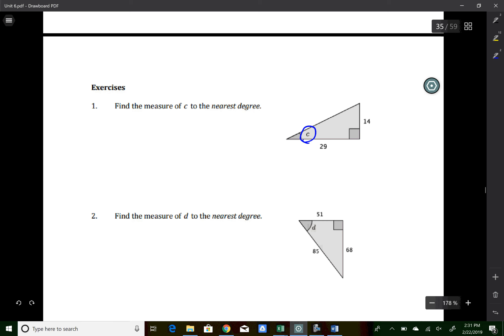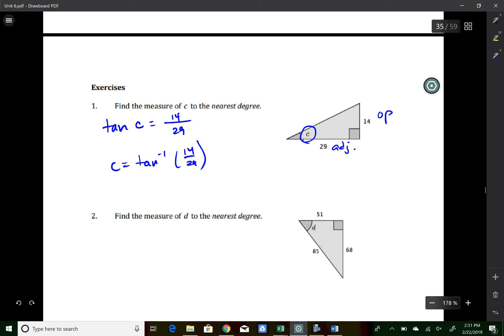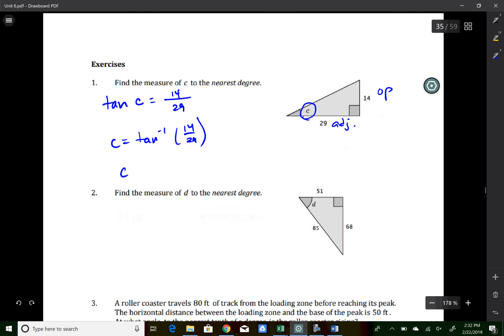For practice: if angle C has an opposite side of 14 and adjacent side of 29, that's a tangent function. tan(C) = 14/29, so C = tan⁻¹(14/29). Rounded to the nearest degree, angle C is 26 degrees. You don't have to write out the step showing inverse tangent applied to both sides — we know that's what you did.